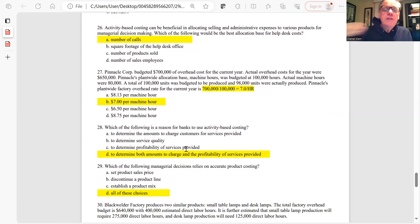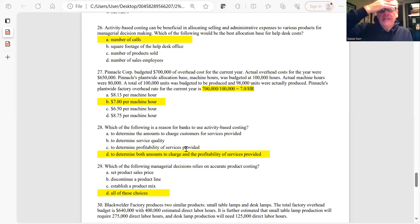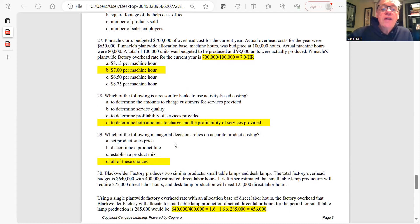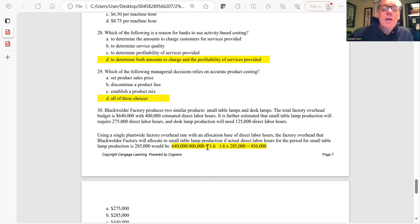Question 28: A reason for banks to use activity-based costing is to determine both the amount to charge and the profitability of services provided. Question 29: Which managerial decisions rely on accurate product costing? Setting a sales price, discontinuing a product line, and establishing a product mix all depend on accurate product costing. The best answer is D.